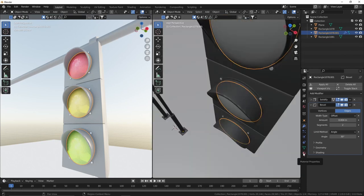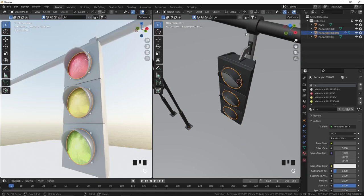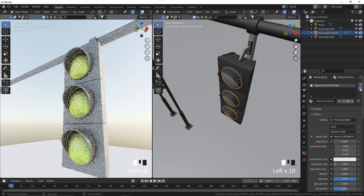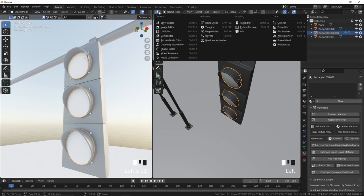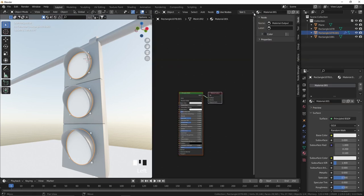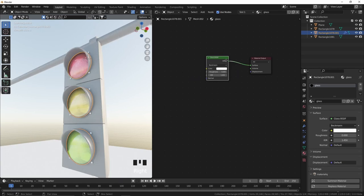Let's come back and go to the material properties. Selecting only this object — which will be the glass in front of our lights — let's come here to the minus button and remove all those materials, because we don't want any material on this object besides the glass material. So let's change to the shader editor, create a new material, call it 'glass'. Remove the principled shader, press Shift A, go to Shader, and add a Glass Shader. This is more than enough for the effect we're looking for.